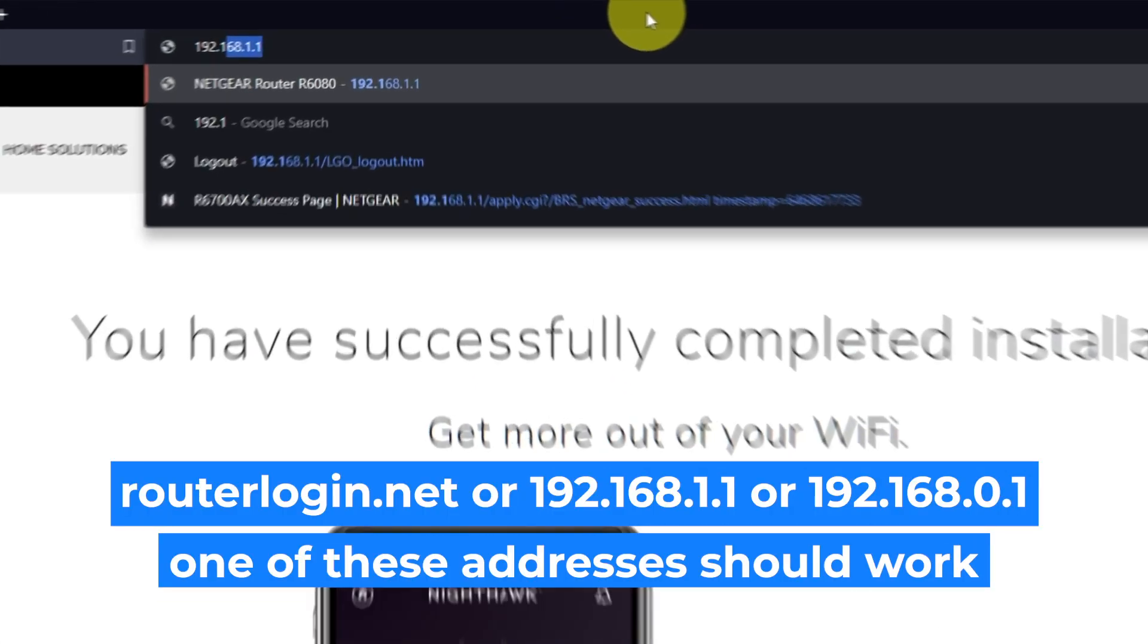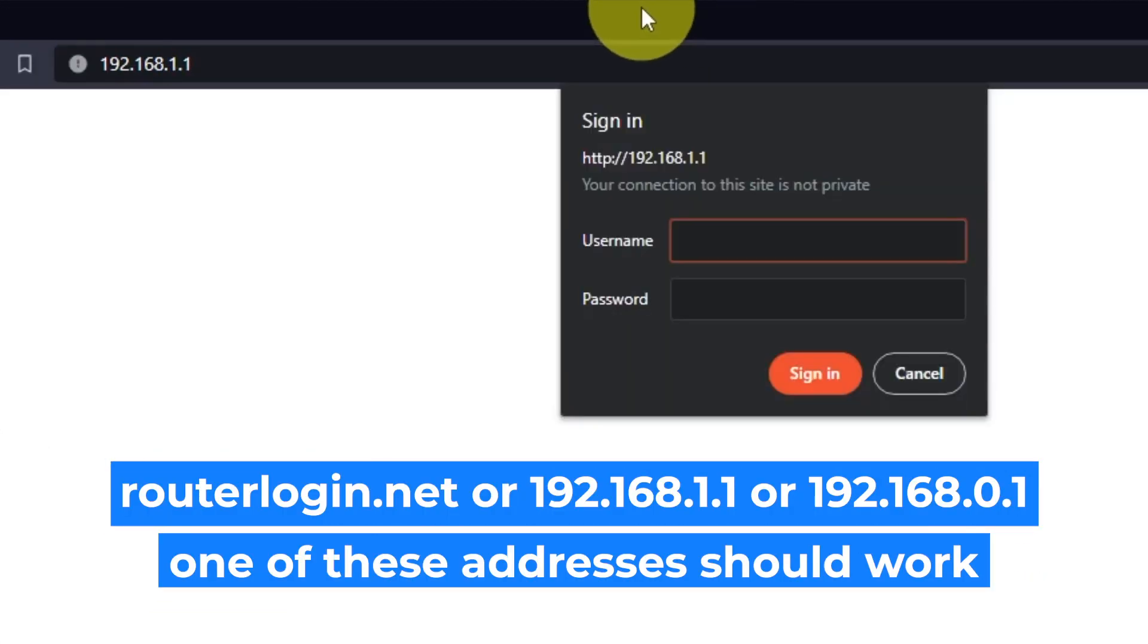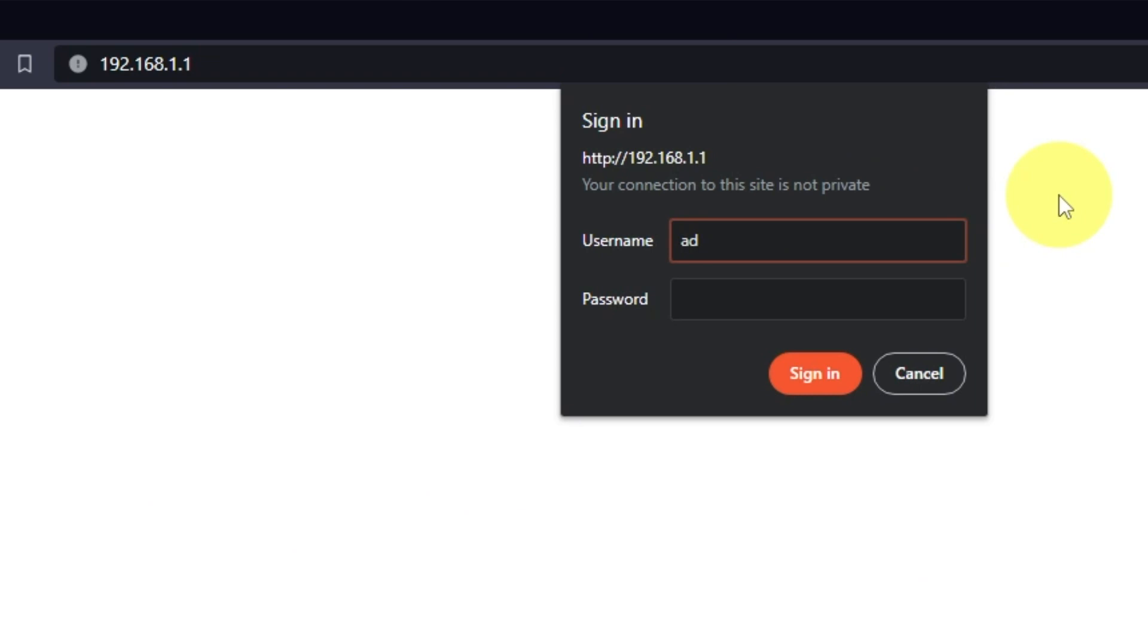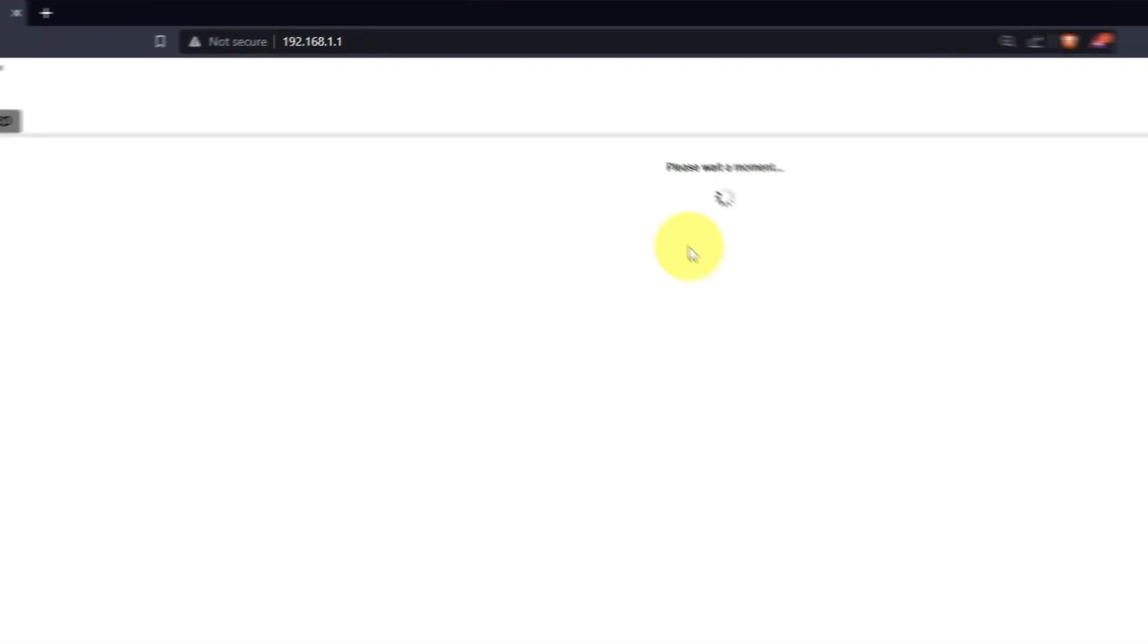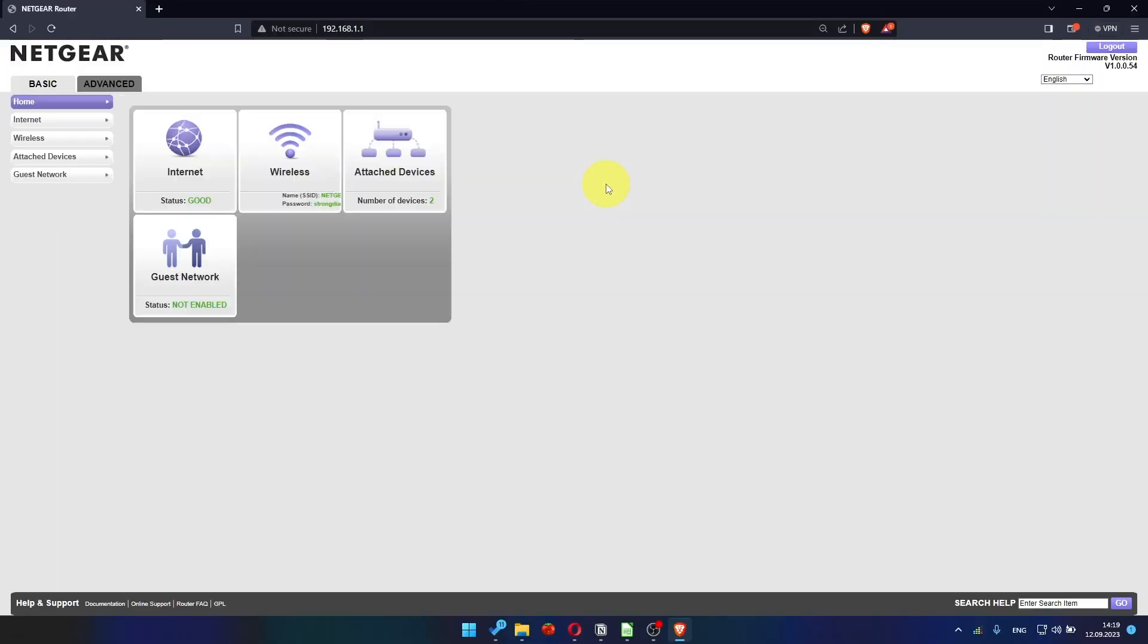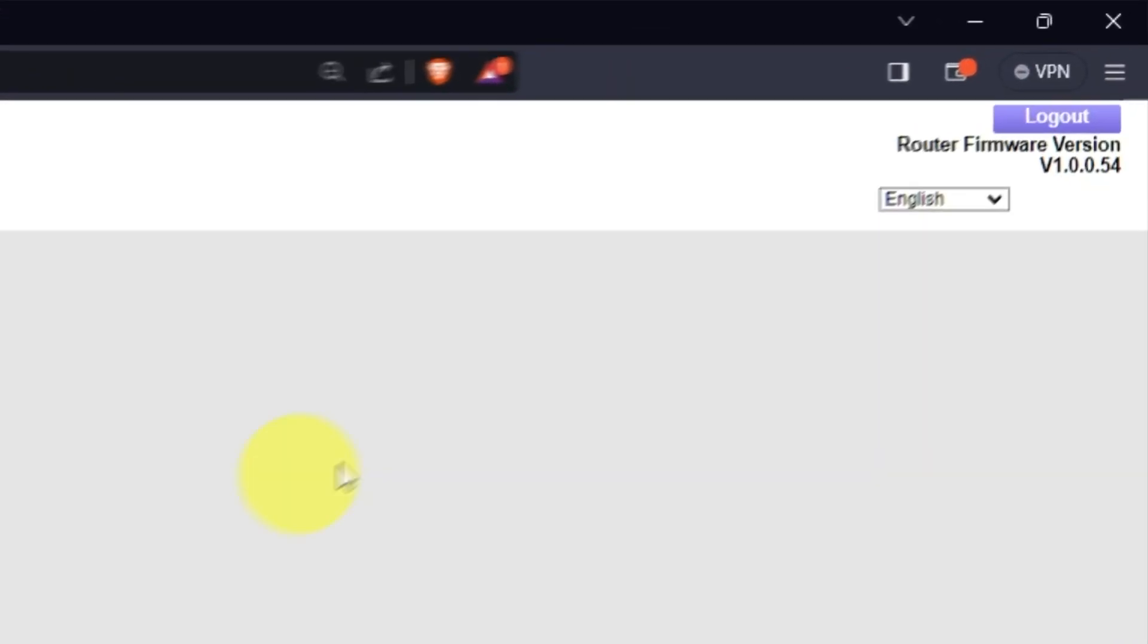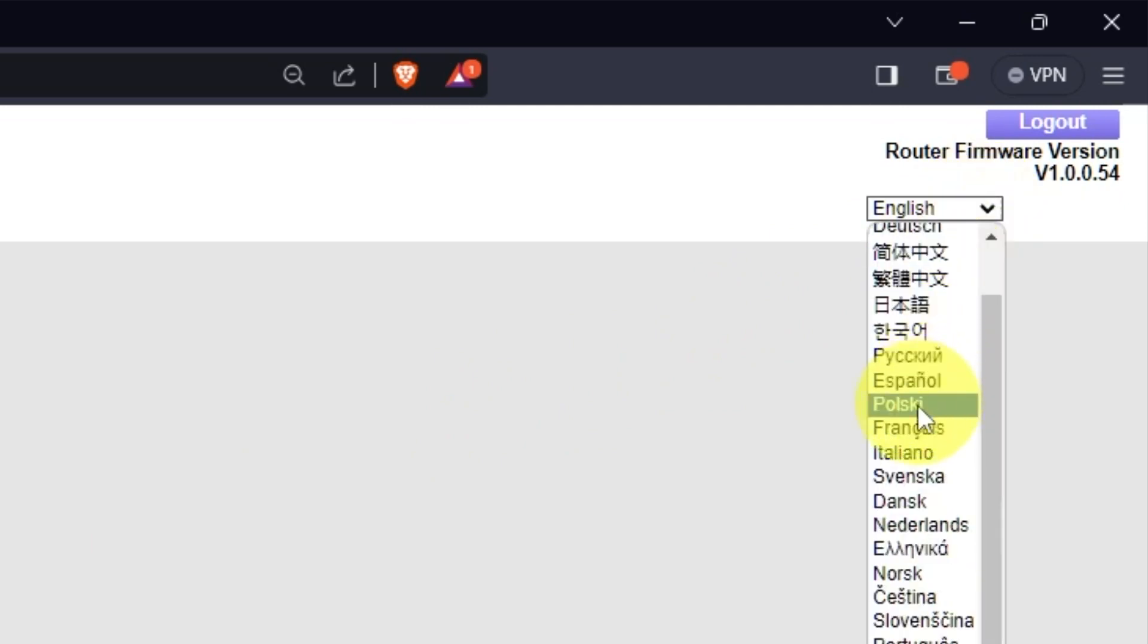Log into the router's web interface again if you are logged out of it. Enter the standard username admin and password that you created a few minutes ago. Press Sign In button. In the top right corner, you can change the language of the router's website interface.